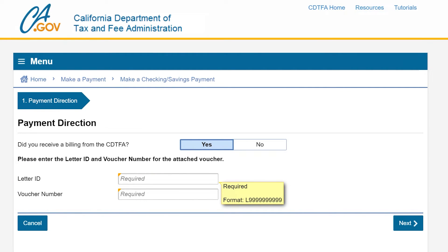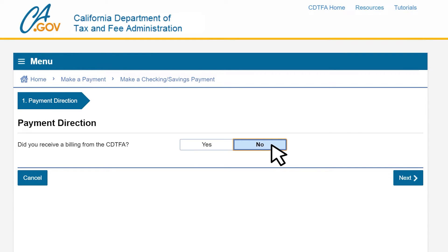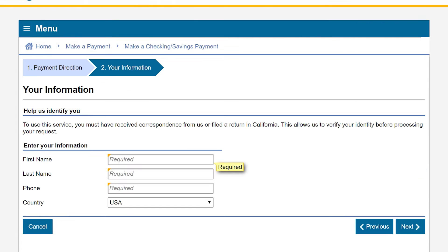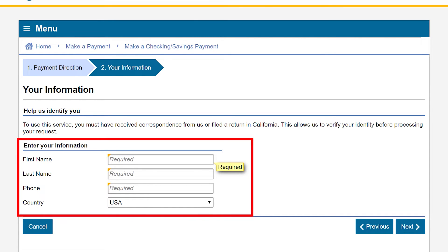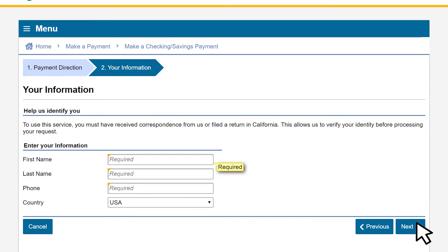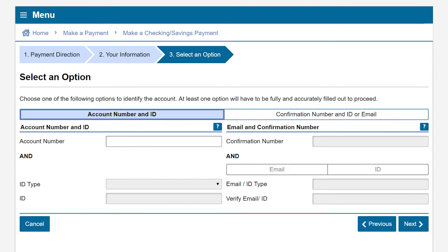If this is not for a specific bill, click no and then click next and you'll go straight to the your information page. Enter the required information and click next to be taken to the select an option page.